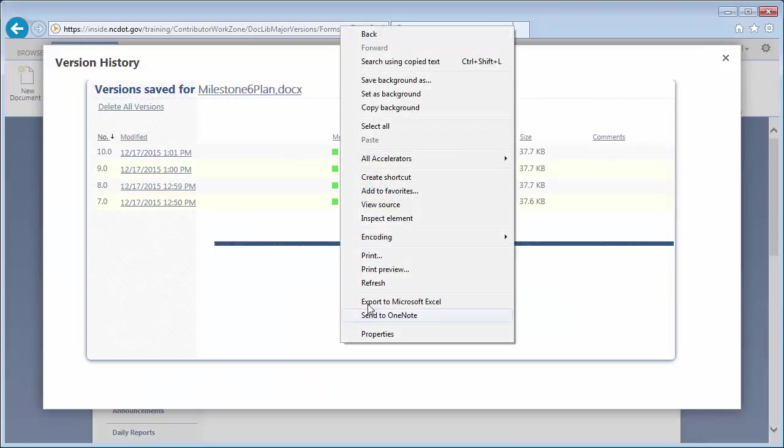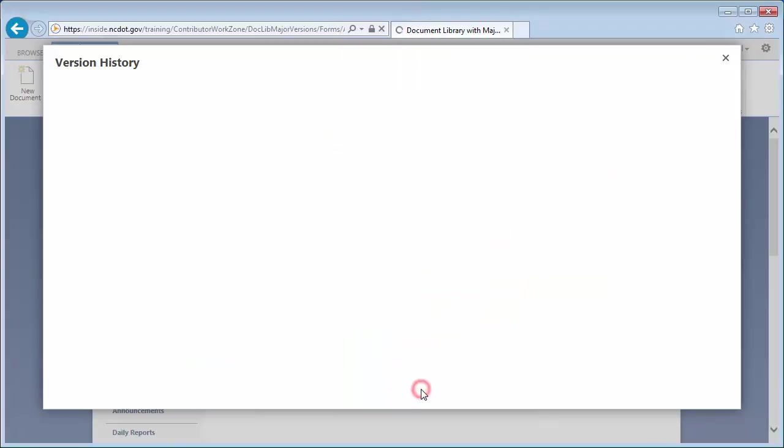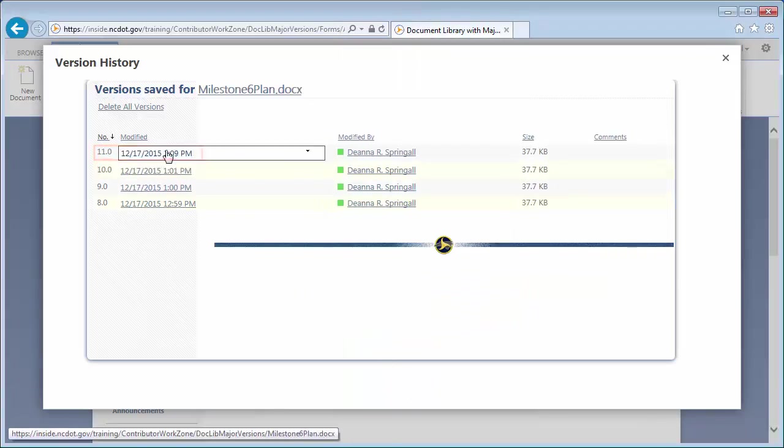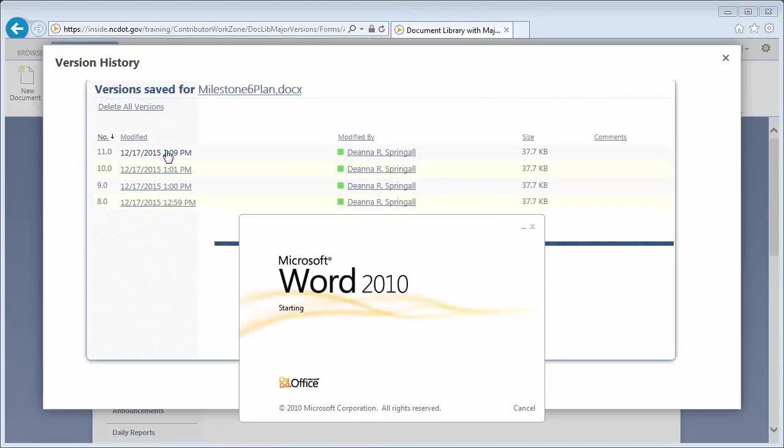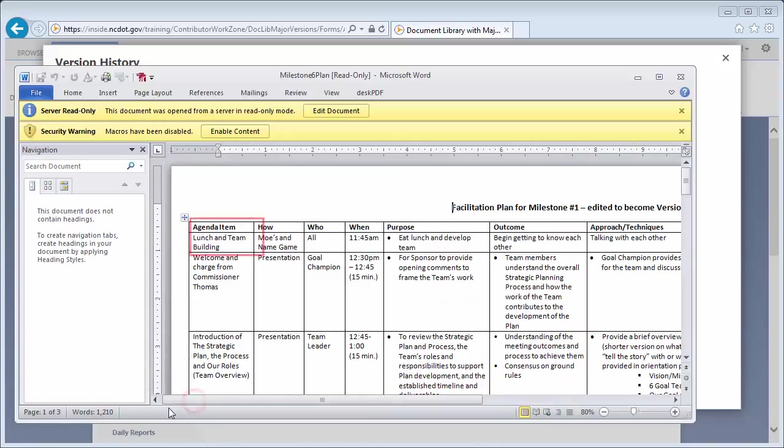Refresh the version history. Version 11.0 is now the current version, and it includes the text that was copied from Version 9.0 and pasted into Version 10.0. Close the file.